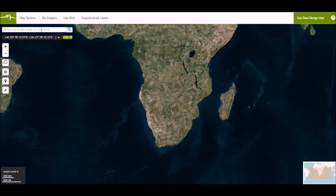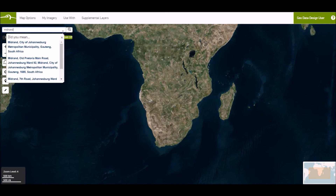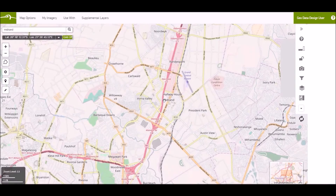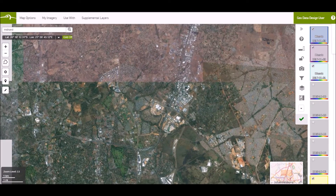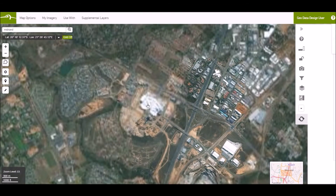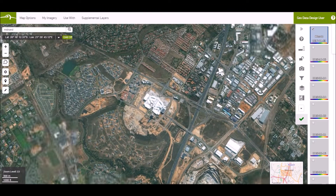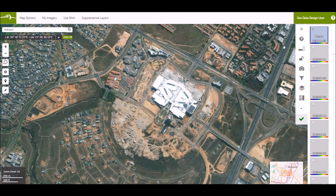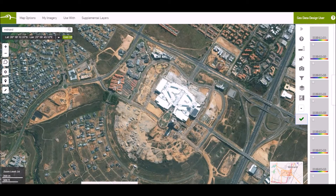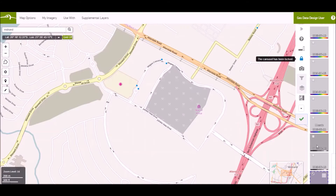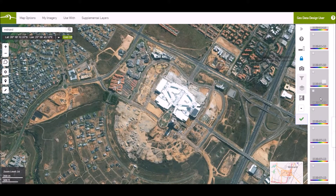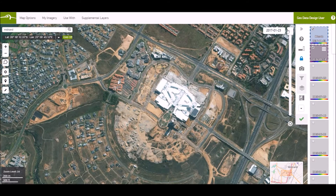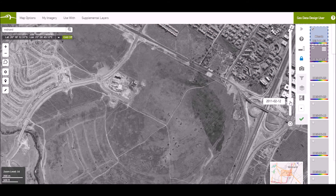Let's search an area. Here we can go to the Mall of Africa. These are the images that are available over the area. Go ahead and select your preferred images. With your selected images, you compare them. Here's the timelapse of the images that you have selected.